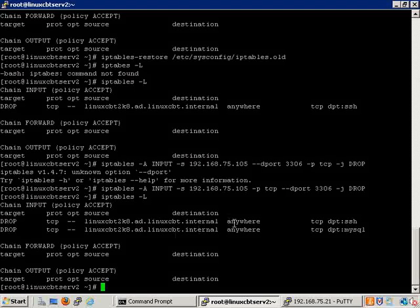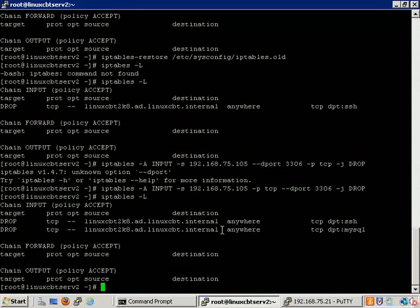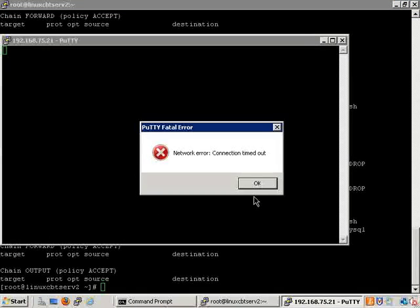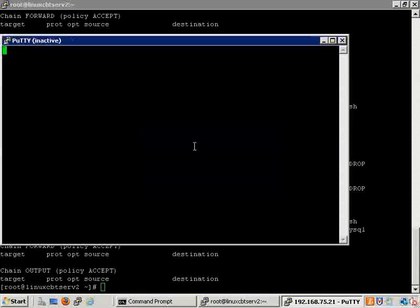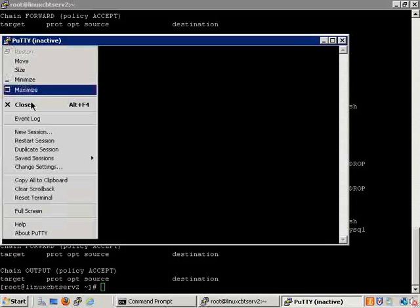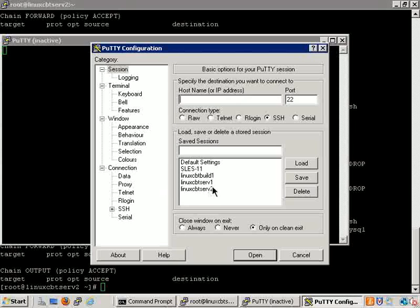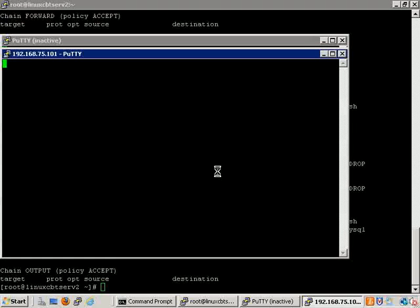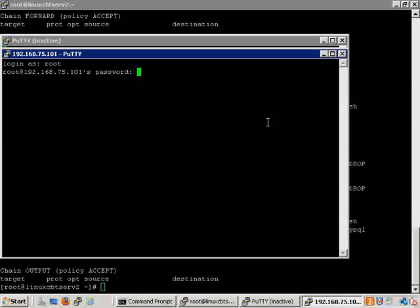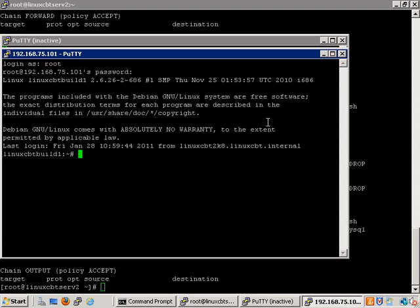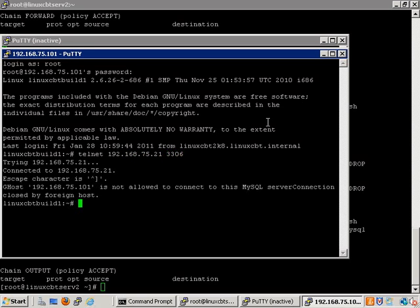But of course, this means other hosts may connect, like the build machine, for example. So let's launch a separate window. Although this window is dead, we can bring up a new session. It's not entirely dead. It responds to local stimuli. And let's connect again. And now let's try to telnet to, or in fact, we have a MySQL client, but let's telnet anyway, to 192.168.75.21 port 3306, and that connects.